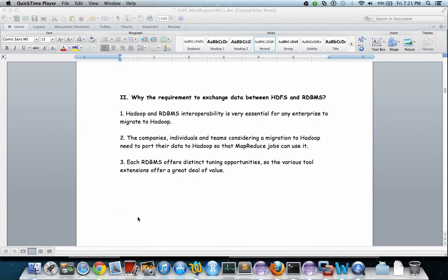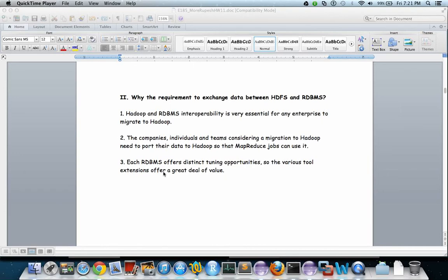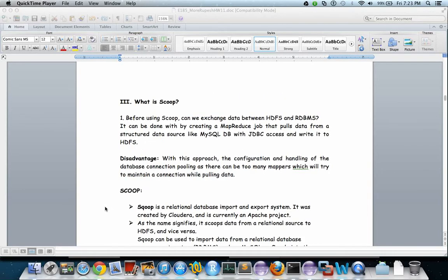Why is there a requirement to exchange data between HDFS and RDBMS? Hadoop and RDBMS interoperability is very essential for any enterprise to migrate to Hadoop. Companies, individuals and teams considering migration to Hadoop need to import data so MapReduce jobs can use it. Each RDBMS offers distinct viewing opportunities.